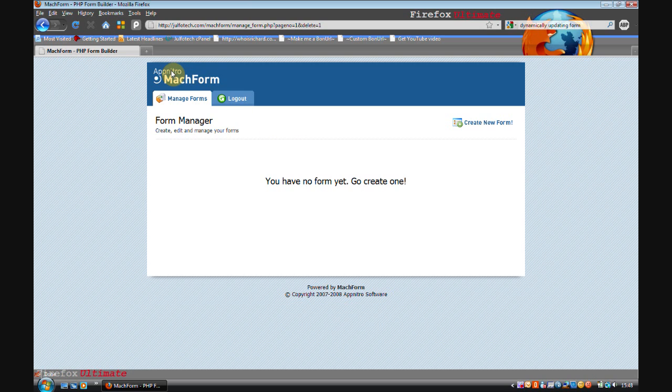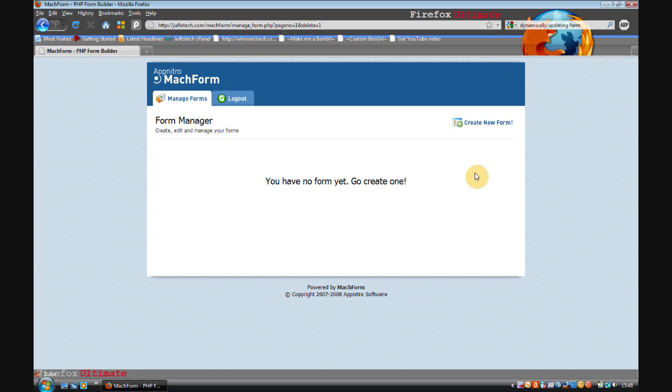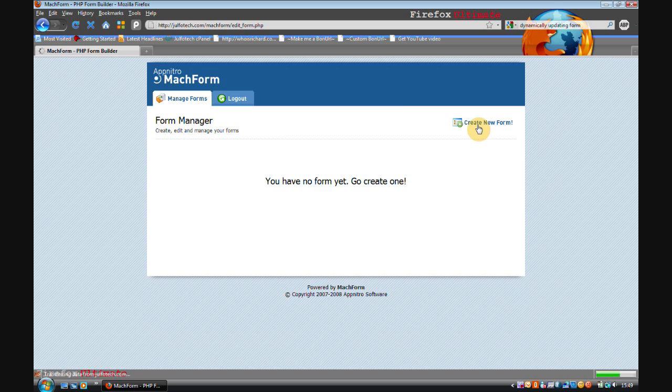One script that allows you to do this is AppNitro's MachForm. So when you've installed it, which is very easy, and you've logged in for the first time, you should be faced with a screen like this. It's very easy to create a new form, all you do is click create new form.